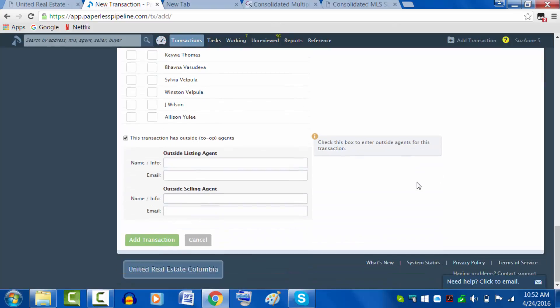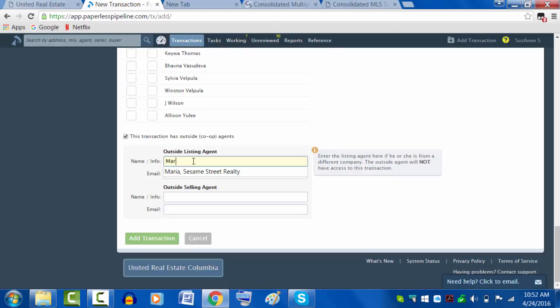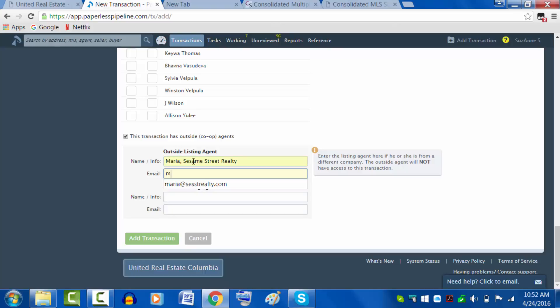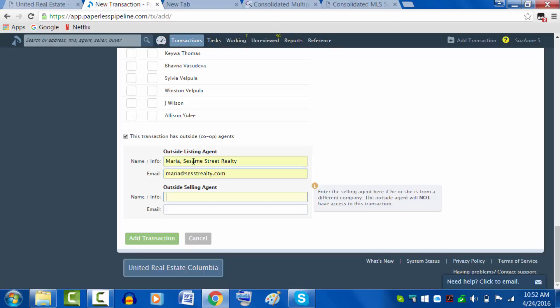In this case, the listing agent is an outside agent. So it's Maria from Sesame Street Realty, and I'm going to go ahead and get her email in there and then we will be good to go.